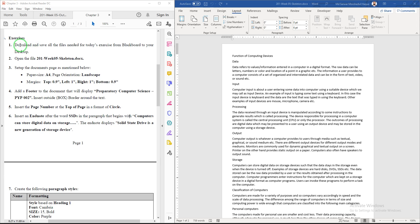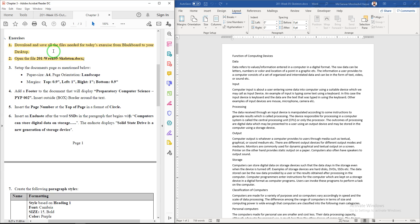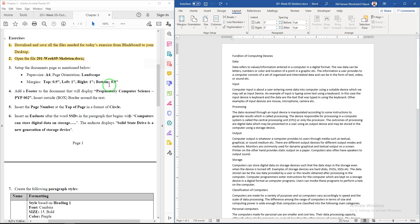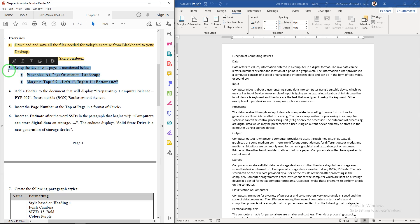In this video I'm going to show you the solution of the exercise week 5. Questions 1 and 2 require you to download the file from Blackboard and open the week 5 skeleton. I have already opened the week 5 skeleton here.